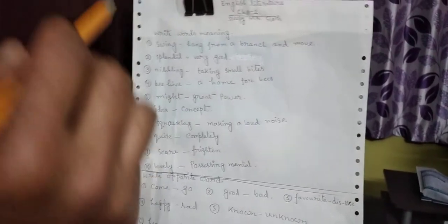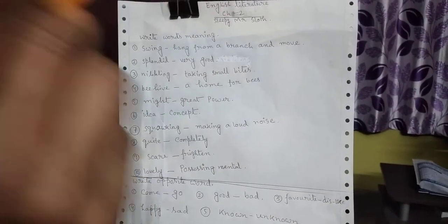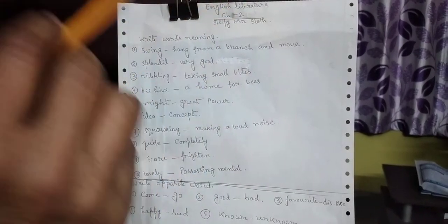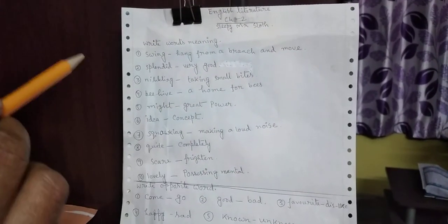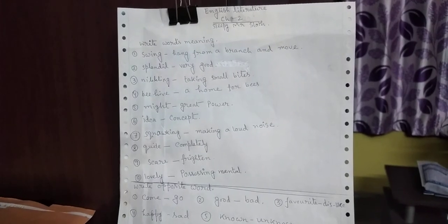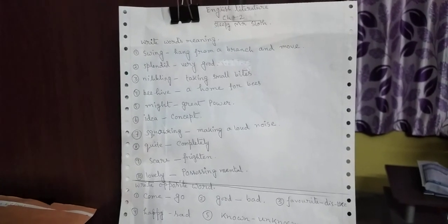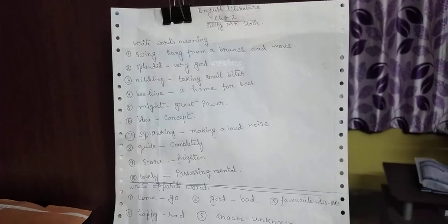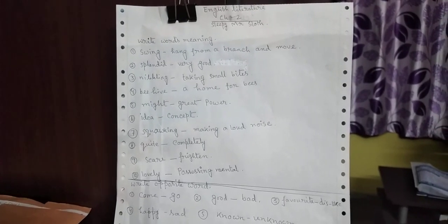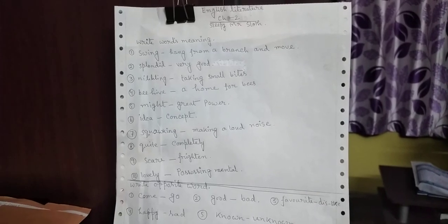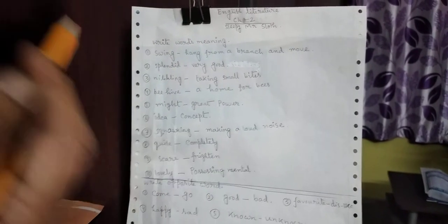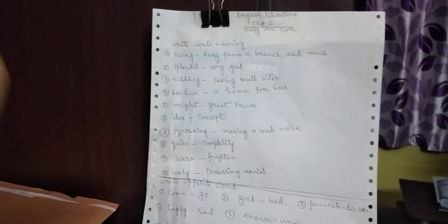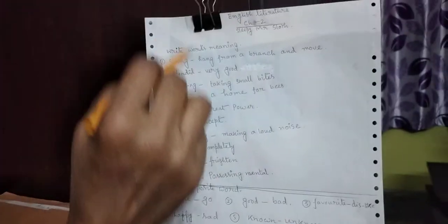At first, I am starting now English Literature, Chapter 2, Sleepy Mr. Slot. Student, I will know that Sleepy Mr. Slot is a very strong need to know what is it, what was it. One type of animal. There is a monkey. What was it? It was a climb in the pyr. This chapter's words meaning today.